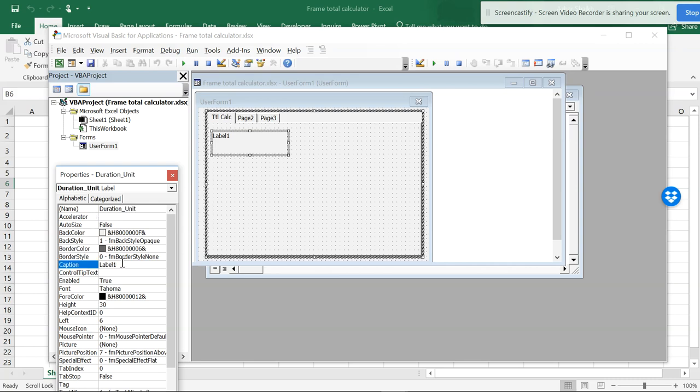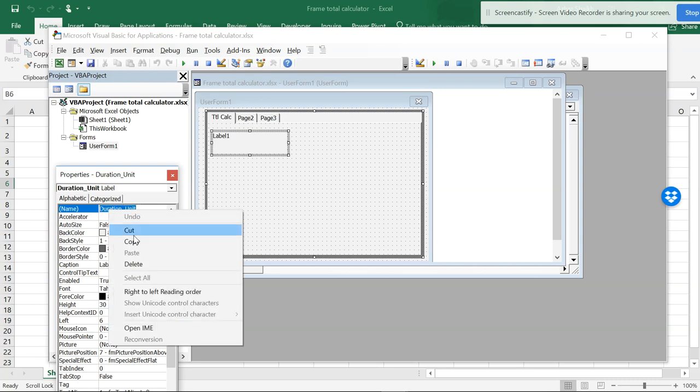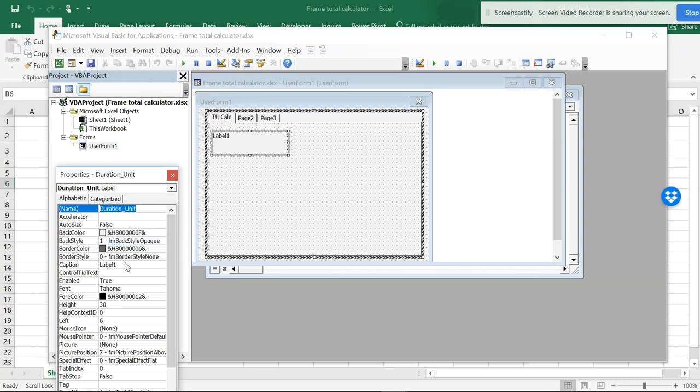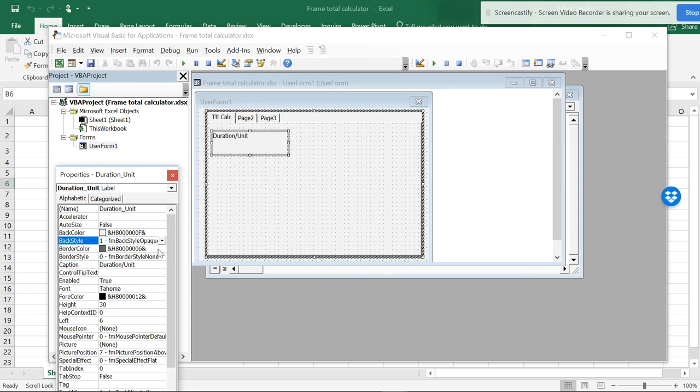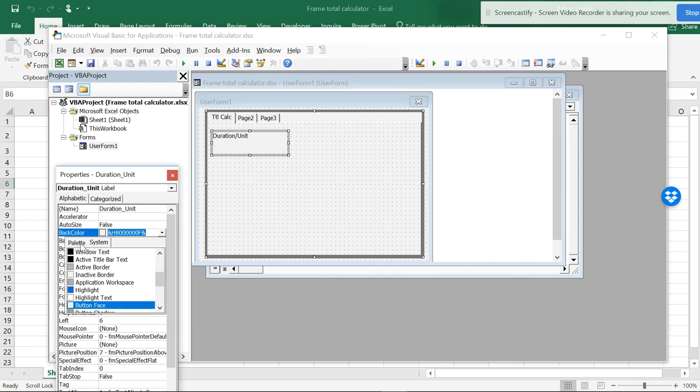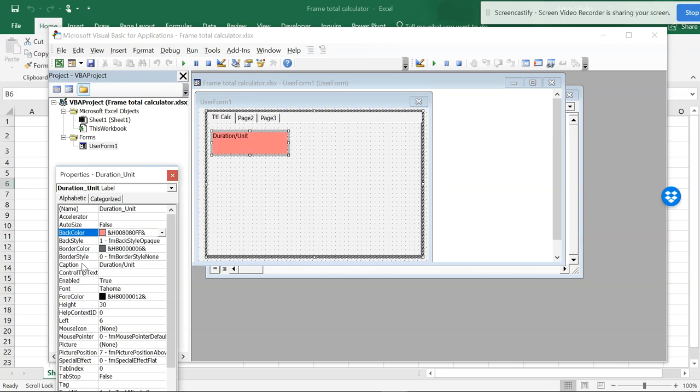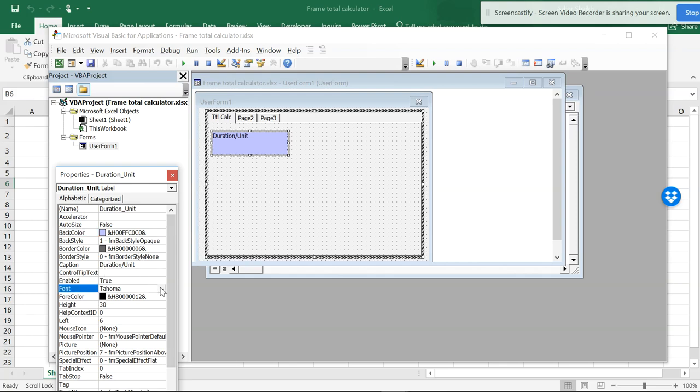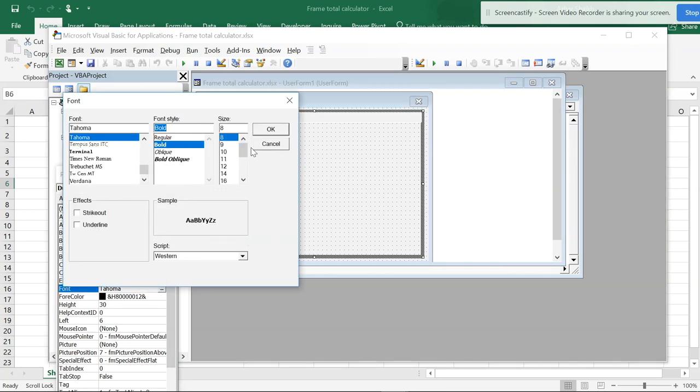So the caption will be the same. I can copy this and paste this in this format. If you want you can give some fancy color for this and you can change this into bold.